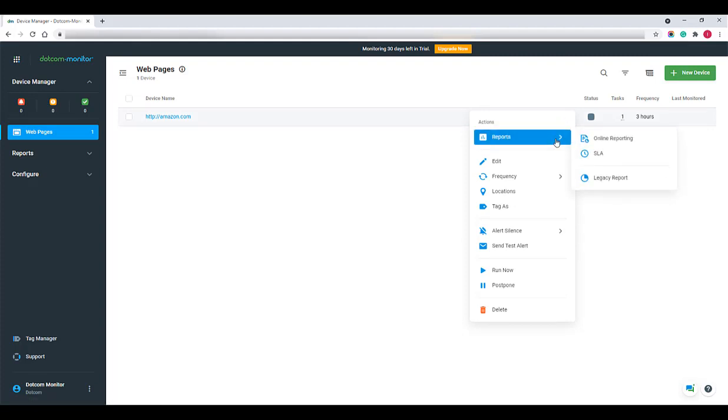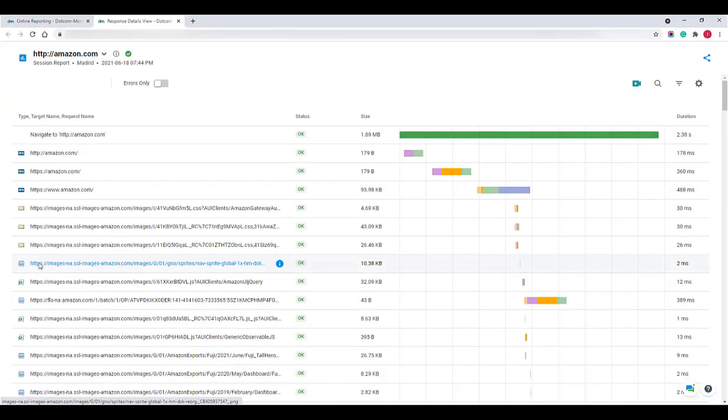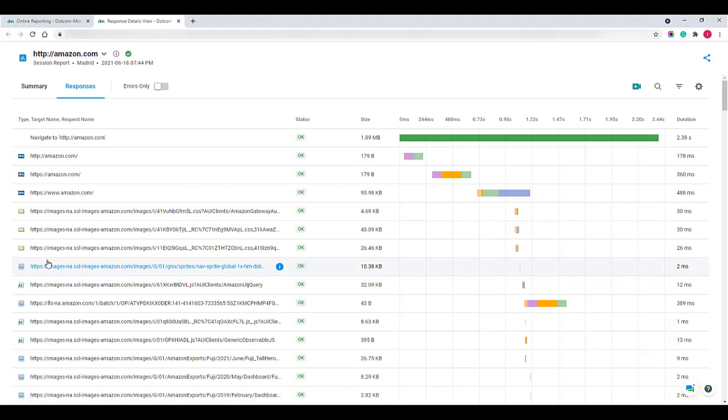To make sure the device is running and sending data, you can pull the report. From the report page, we can select a monitoring location and go directly into the in-depth performance report.